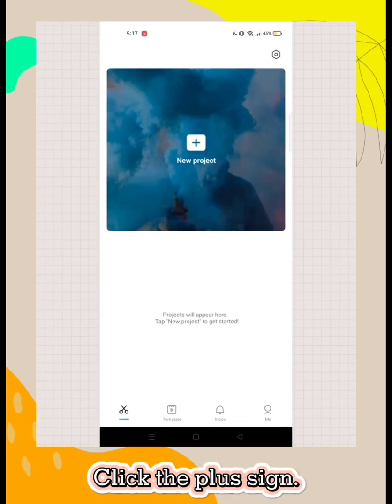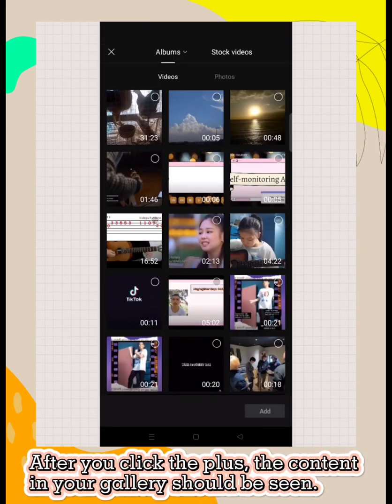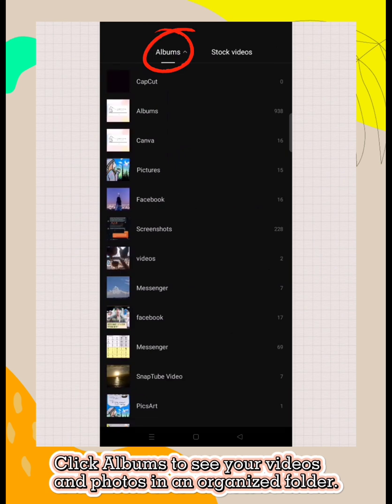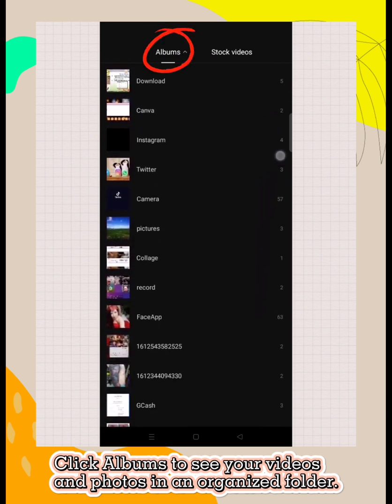Click the plus sign. After you click the plus, the content in your gallery should be seen. Click albums to see your videos and photos in an organized folder.